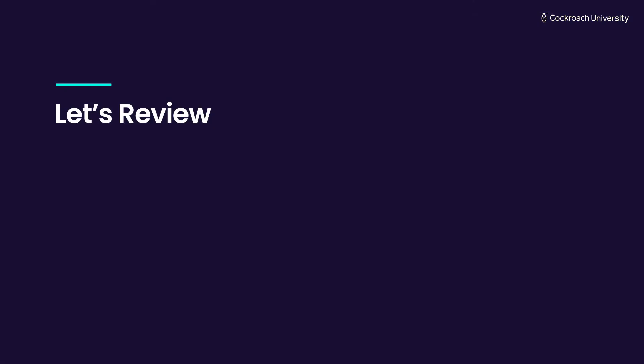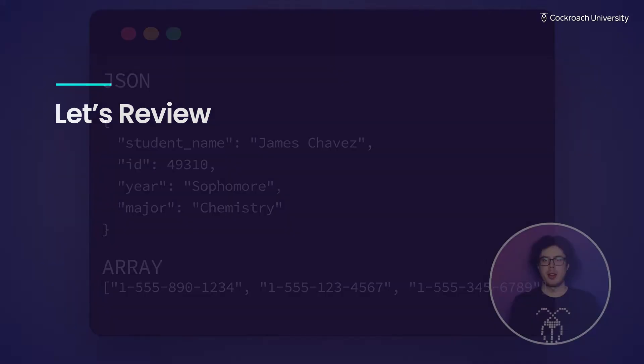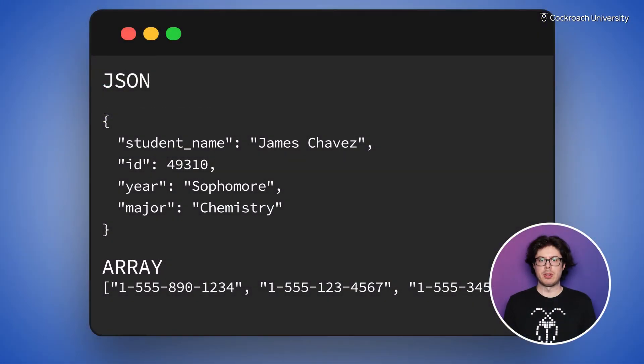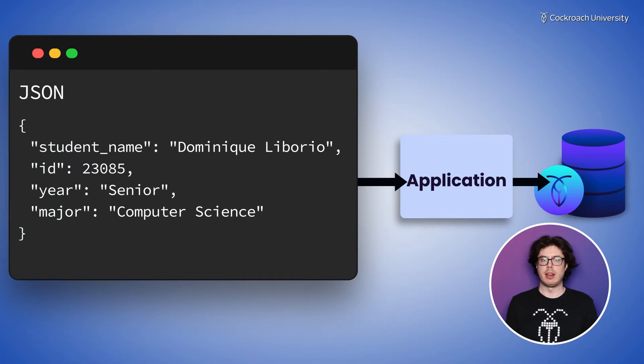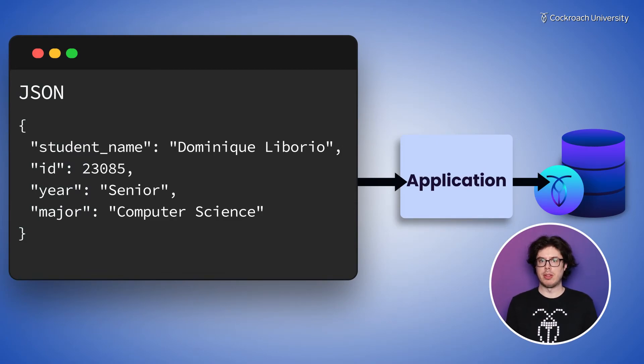Let's review. CockroachDB supports using JSON and arrays as data types. Working with JSON allows you to take advantage of its portability and flexibility, but be careful to keep the scope of your JSON in check.